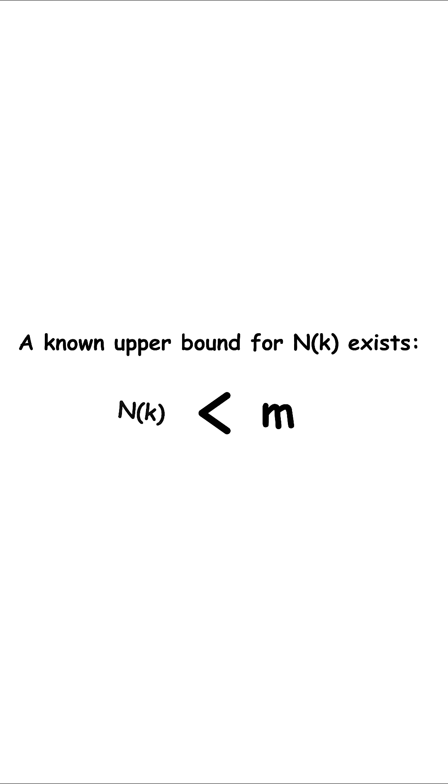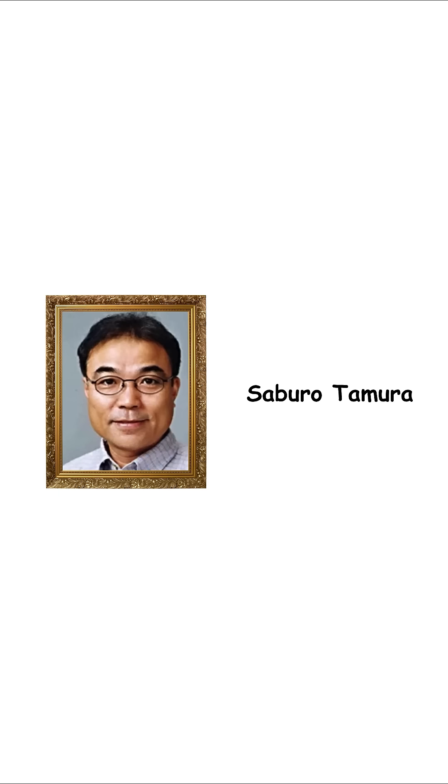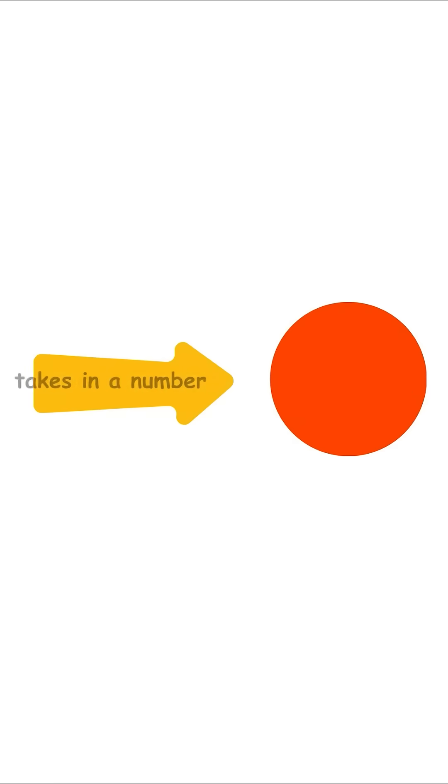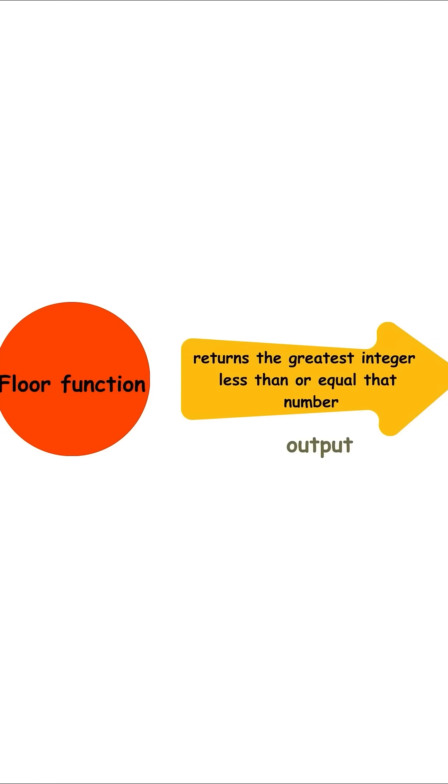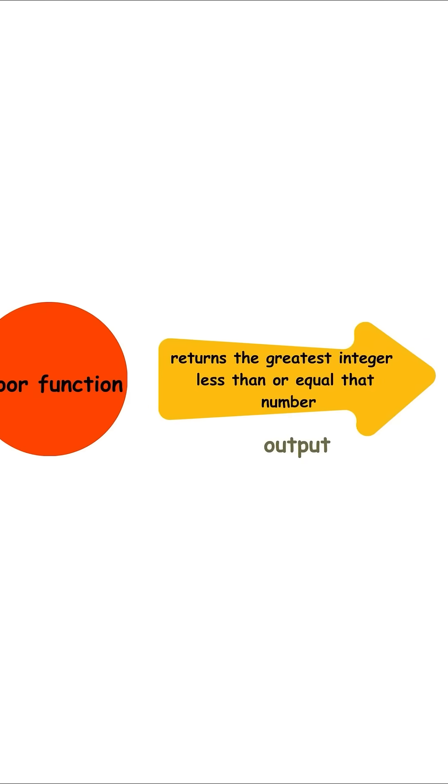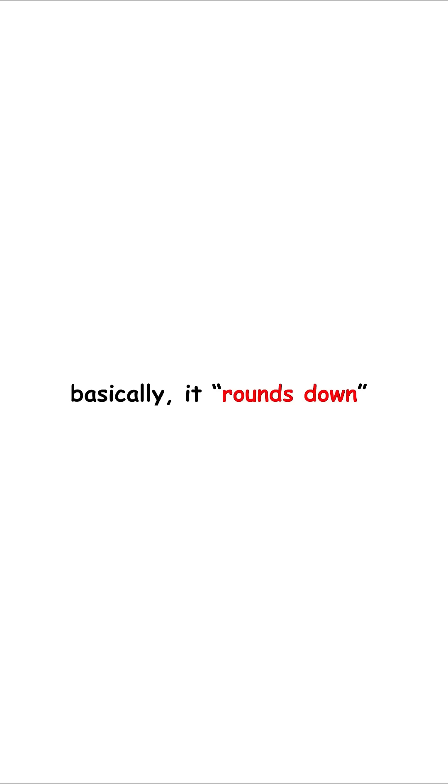A known upper bound for n of k exists, floor quantity k times quantity k minus 2 over 3, found by Saburo Tomura. Here, the floor function takes in a number and returns the greatest integer less than or equal to that number. Basically, it rounds down.